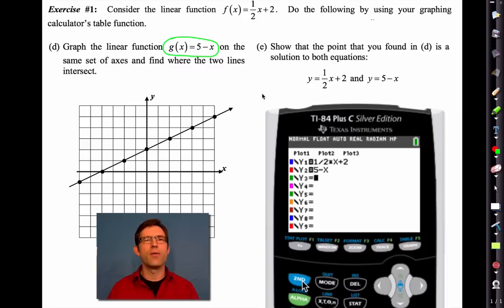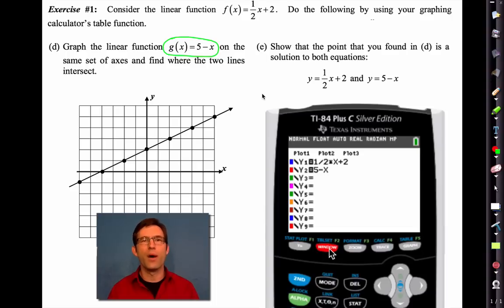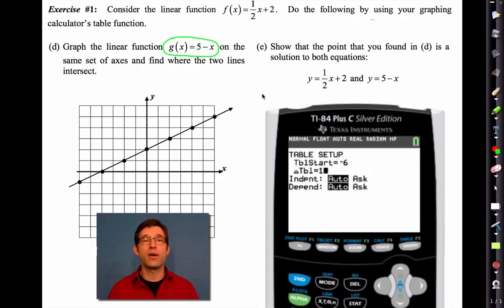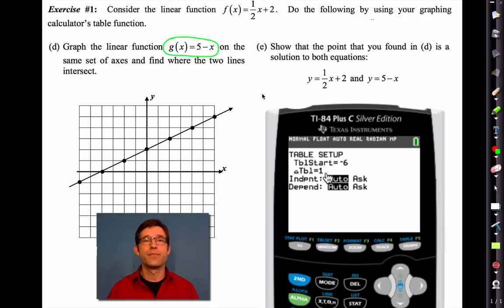I'll go into my table setup and make it go by ones again, still starting at negative six but with delta-table equal to one. Let me now go into my table. Notice that out at negative six, this function — g(x) — is actually quite large; it's 11, so it doesn't even fit on my graph paper.